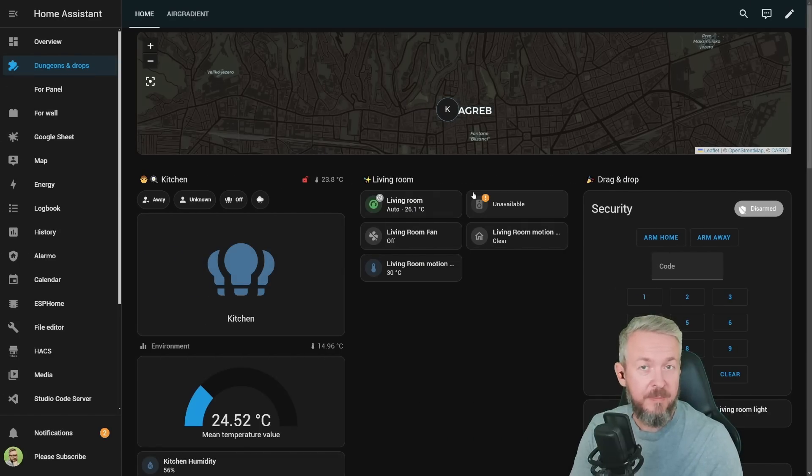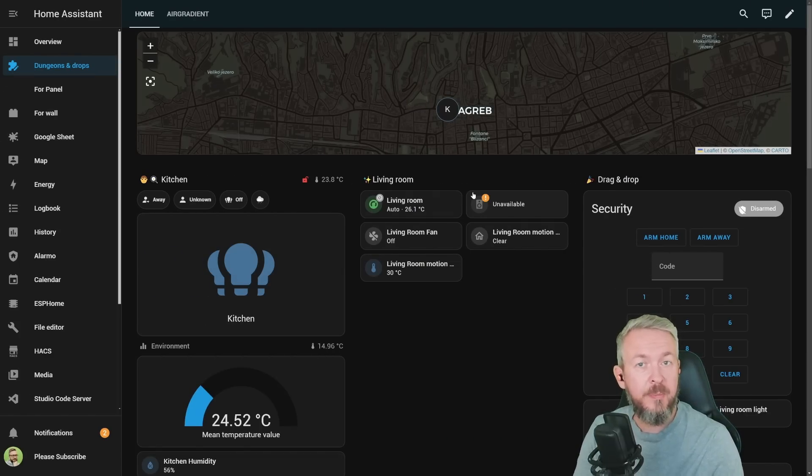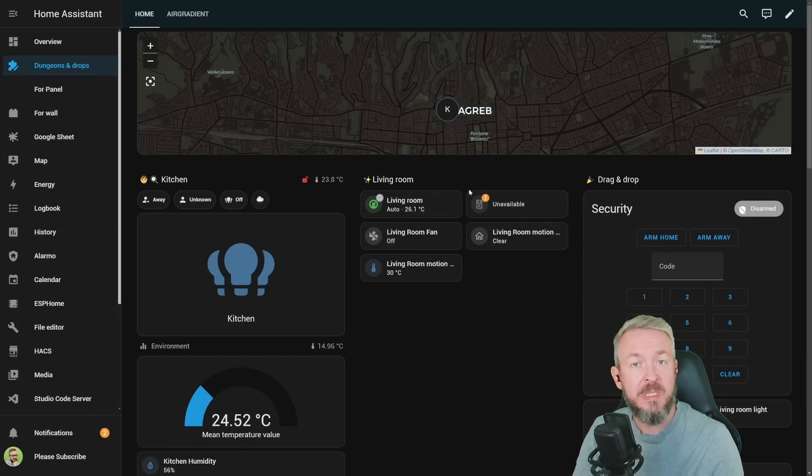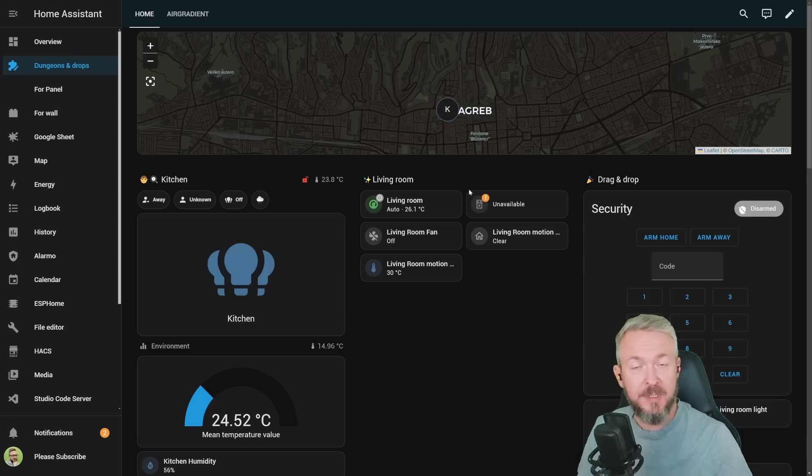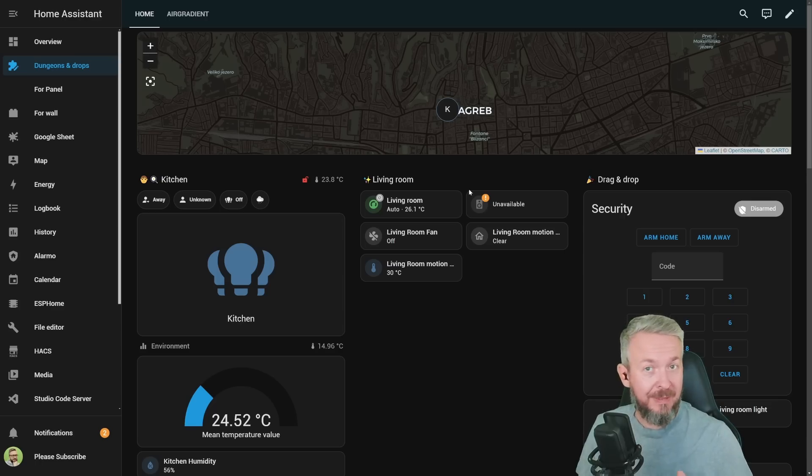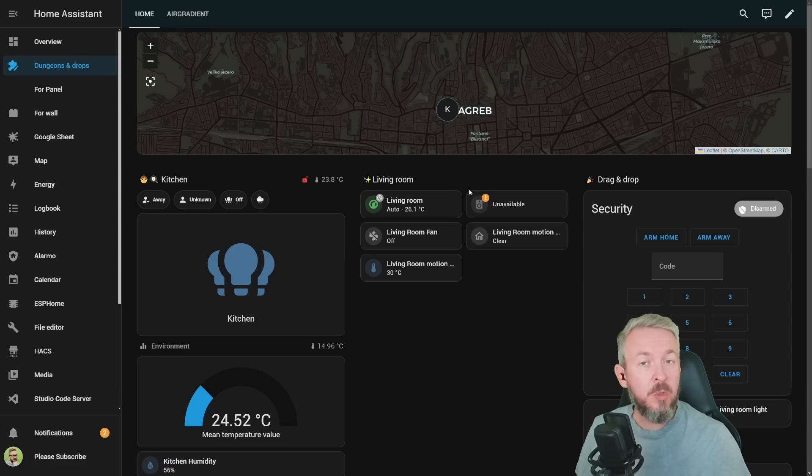This year is famous for the UI changes and UI improvements, and this release is once again packed with them. At first it may not look like much, but it actually is really a lot.